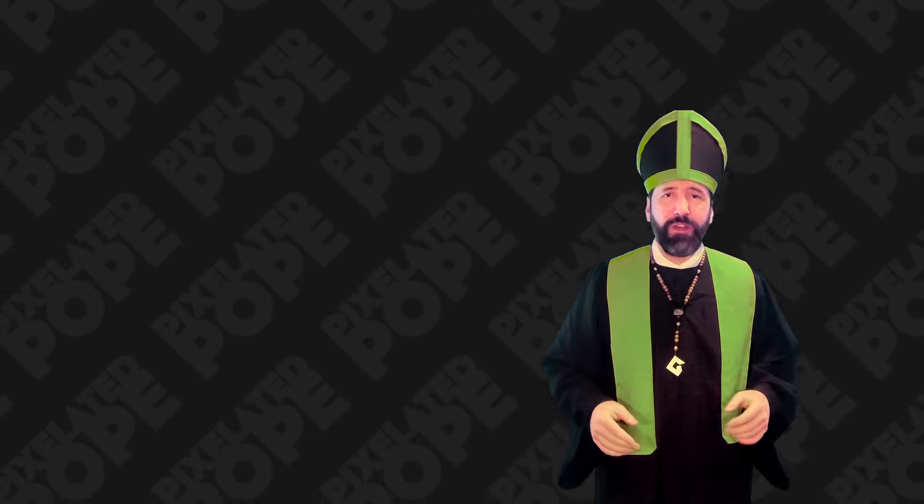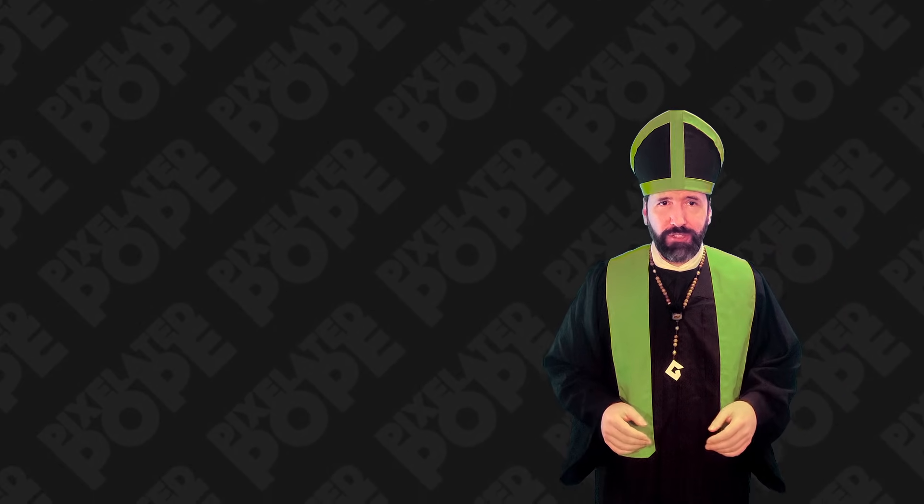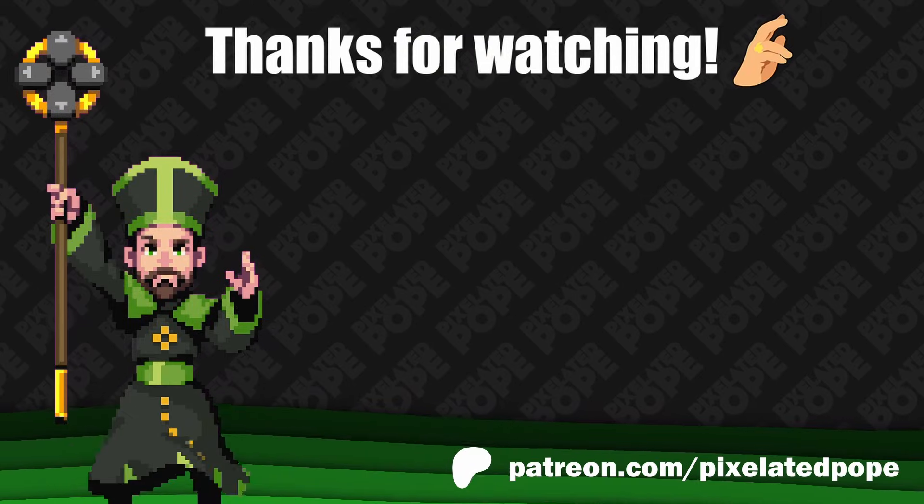Hopefully you found this video useful. If you have any questions, I recommend joining the GM Discord server and asking there. There's a link in the description. Thanks for watching. Now go make something awesome.